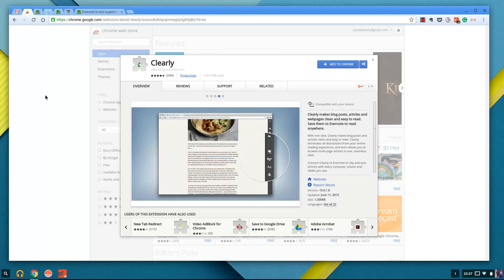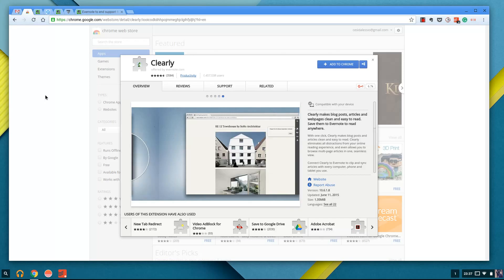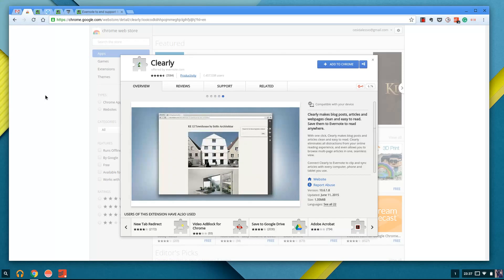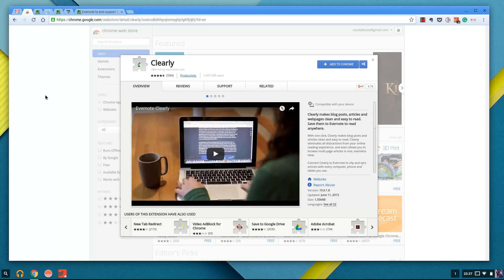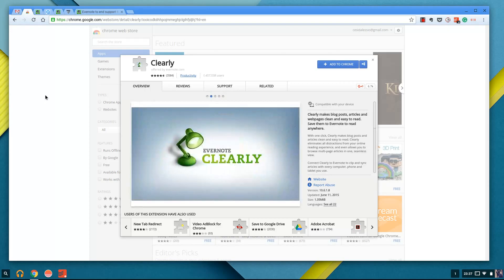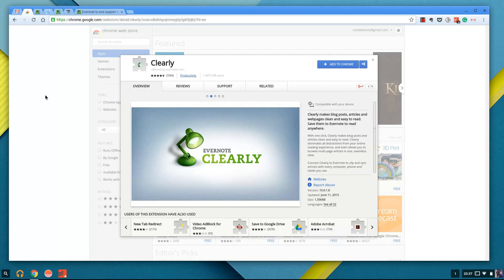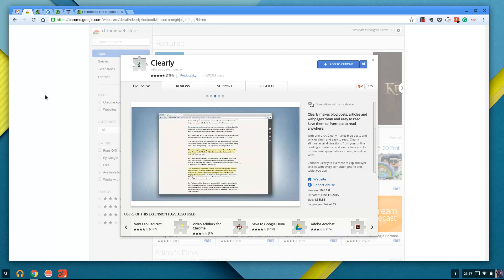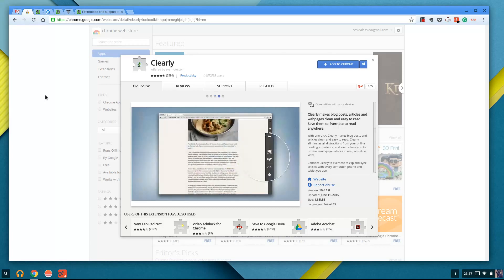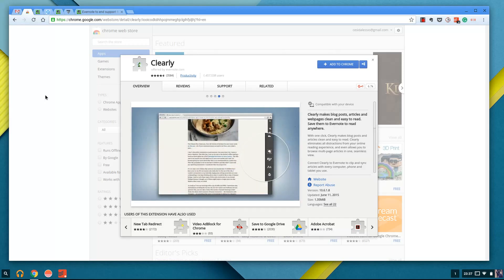You could even save them right to Evernote from there for reading later. But essentially this feature was brought into Web Clipper a little later on, so they're essentially just removing the service because it's irrelevant now they've got Web Clipper. So as you can see, it only gained on Google Chrome about 1.5 million users. I didn't use it. I doubt a lot of Evernote super users ever used it as it was pretty much a Web Clipper in its essence. So that was cleared out recently.